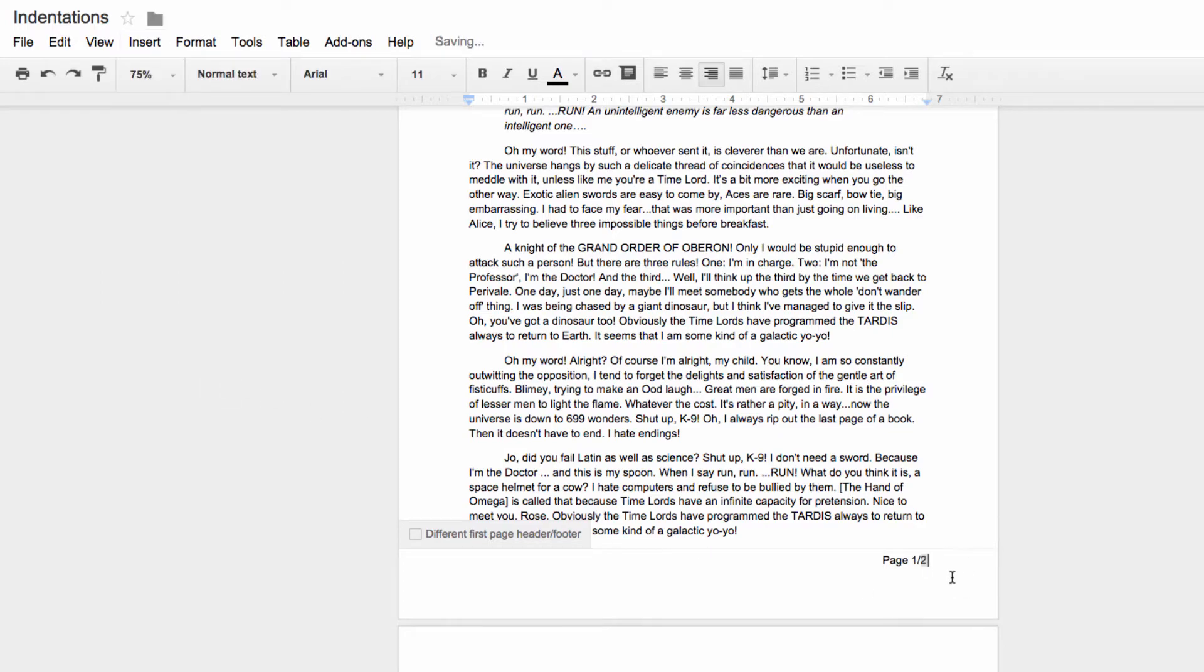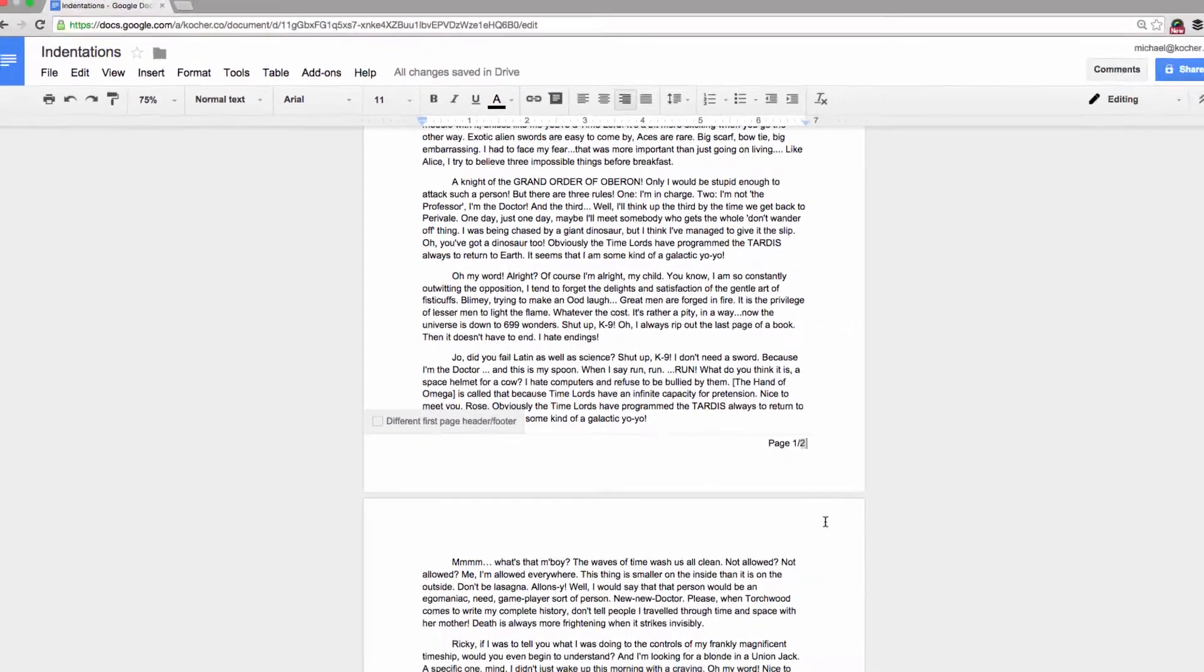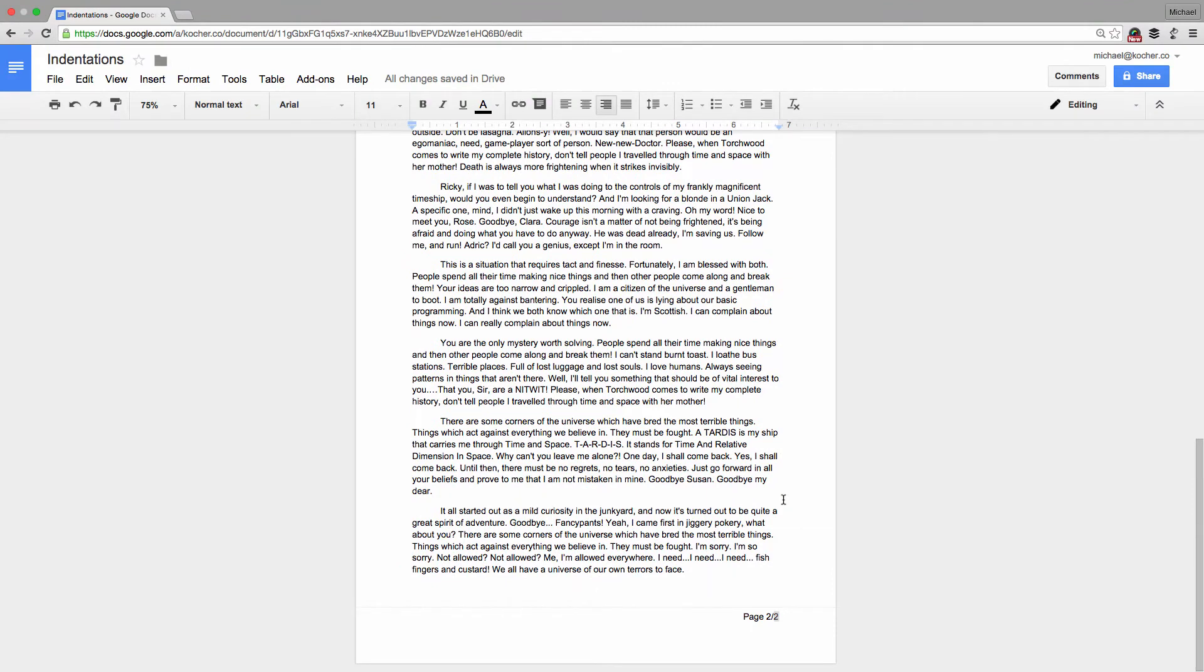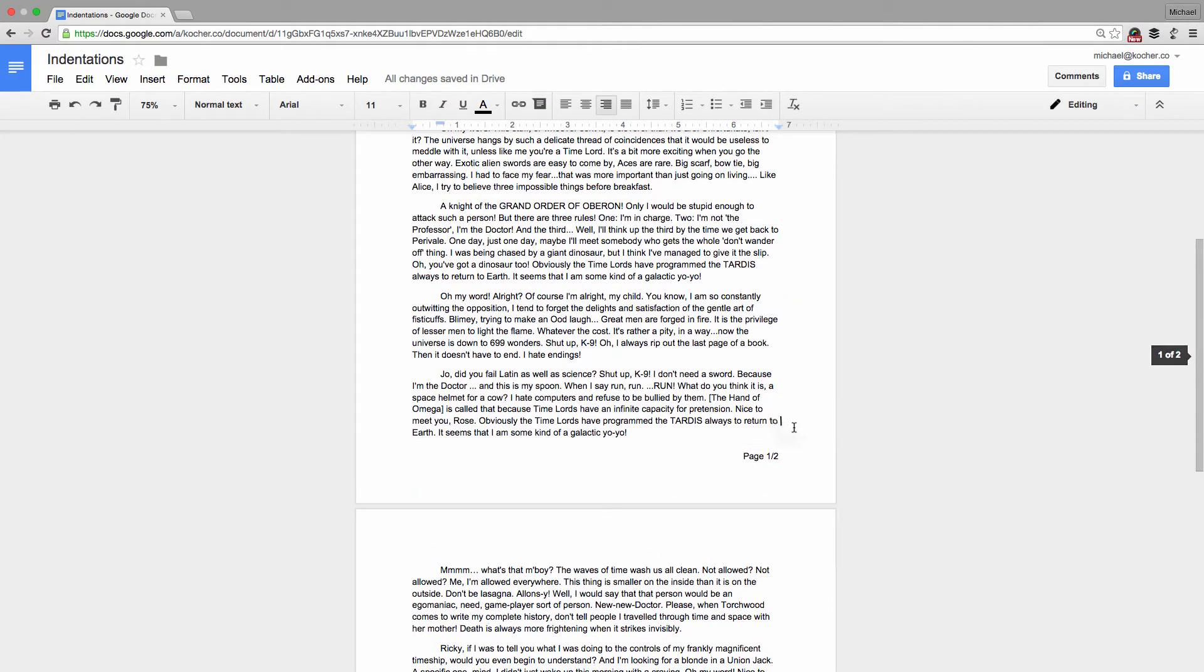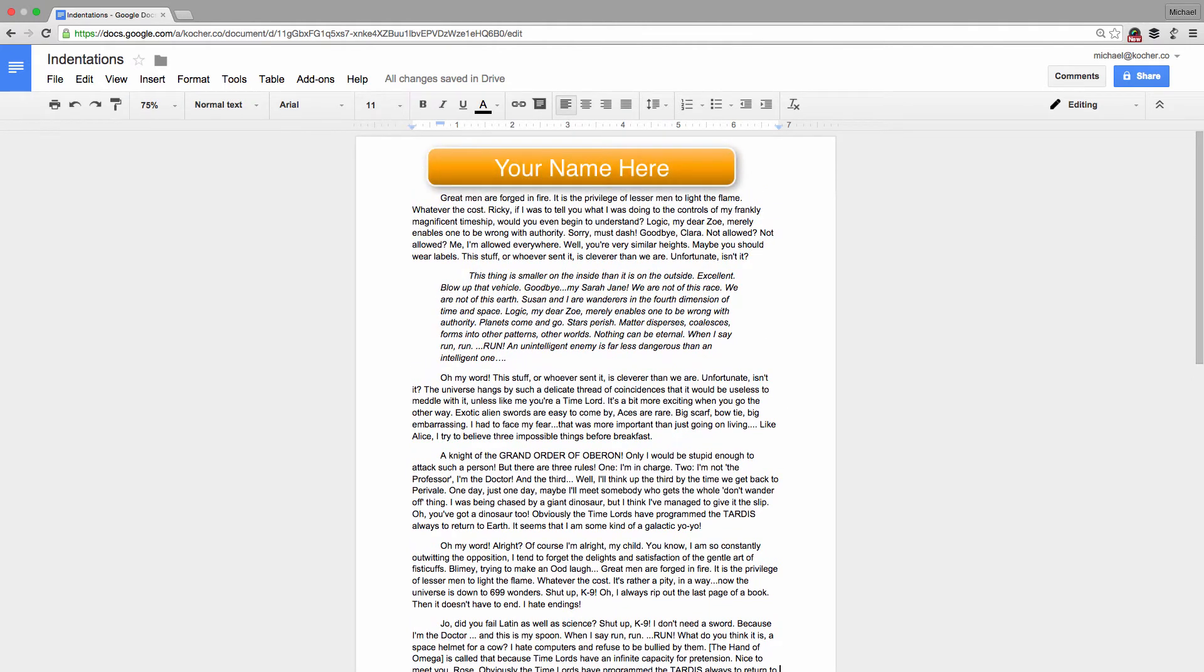Now when we look, it says Page 1 of 2. That's it! But before you move on to the next lesson, take a moment and see if you can't add a header with your name on it. It follows the exact same process.